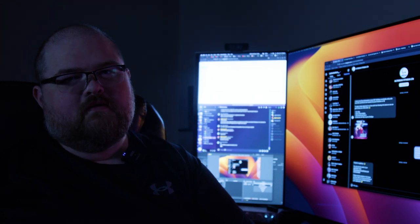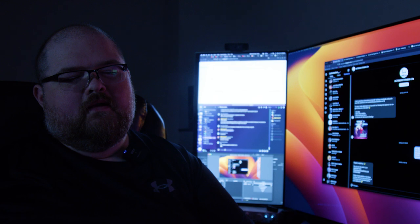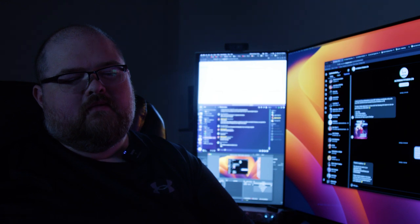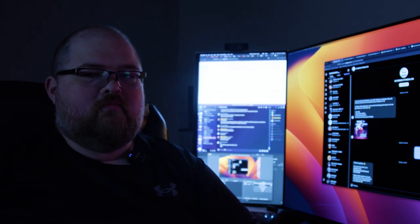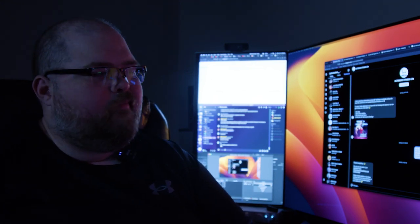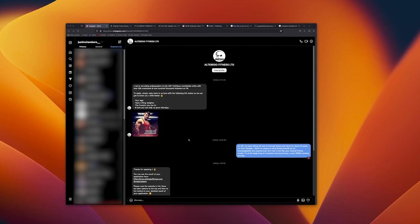About a year ago I was approached by a company called Alter Ego Fitness through Instagram. I received a DM on April 10th saying they're recruiting ambassadors and curious if I would be interested in taking part. I'm trying to grow my own brand here and I was curious about it, so I filled out their application and gave a little information about myself.